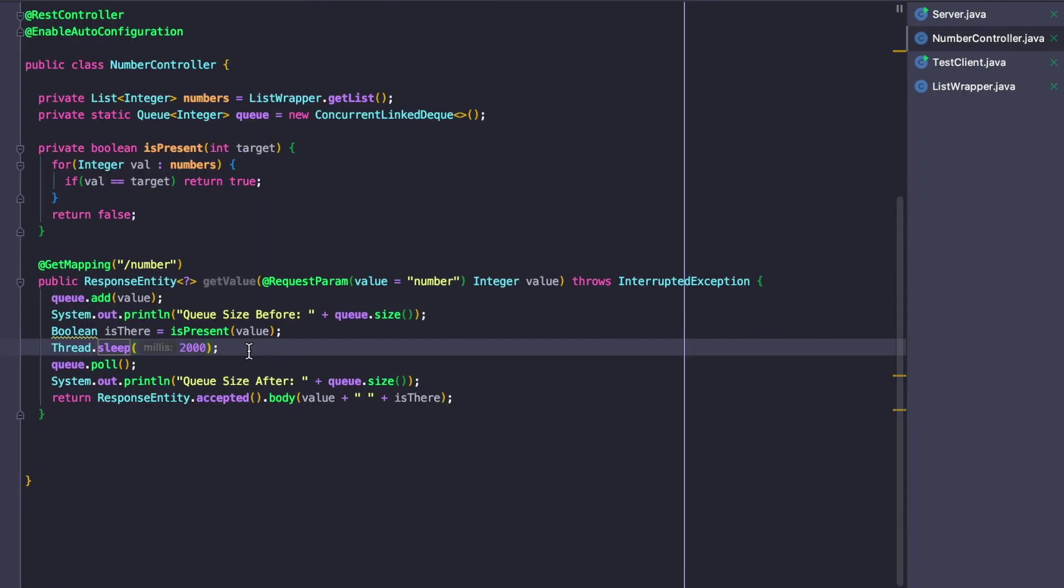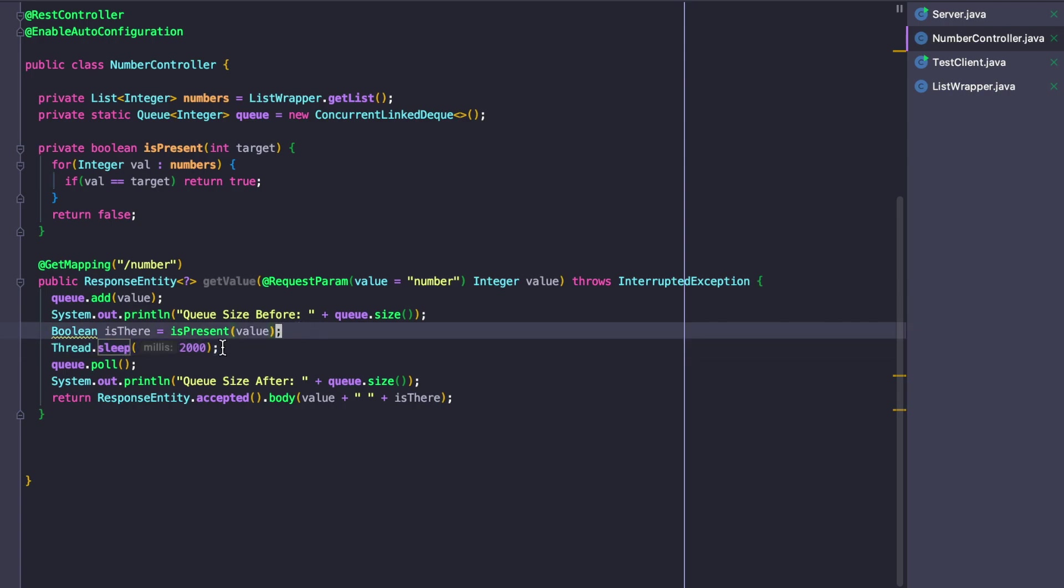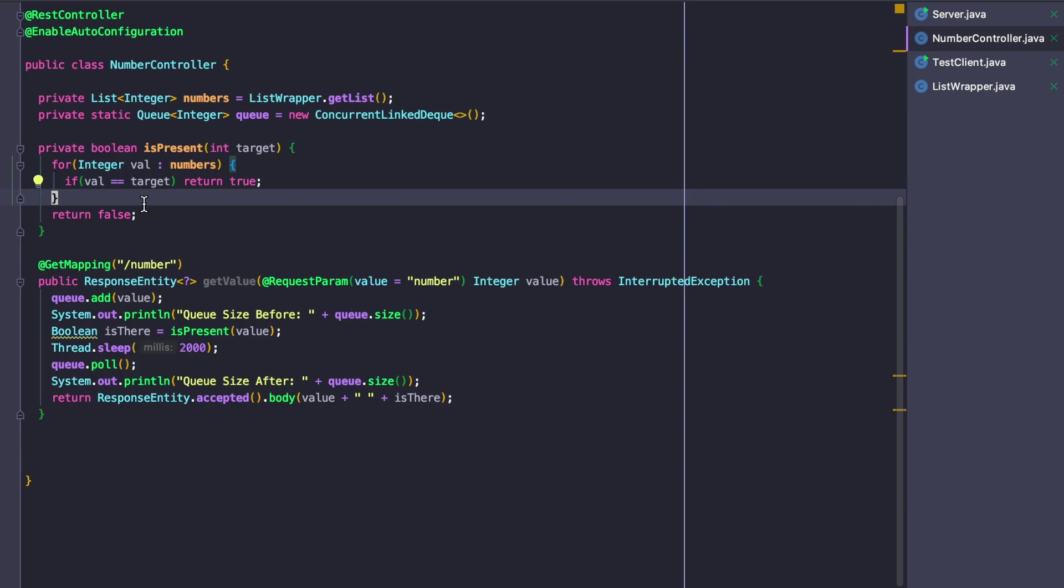If we can speed up this isPresent method, we may be able to decrease the queue size. A way to do this, if our list of numbers is fixed, then all we need to do is sort that list once and then we can run what is called a binary search, which is a very efficient algorithm to search for a value in a list.